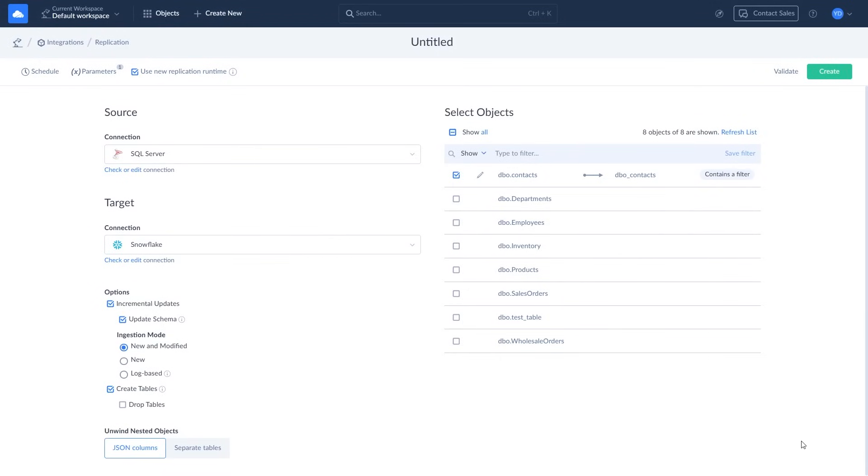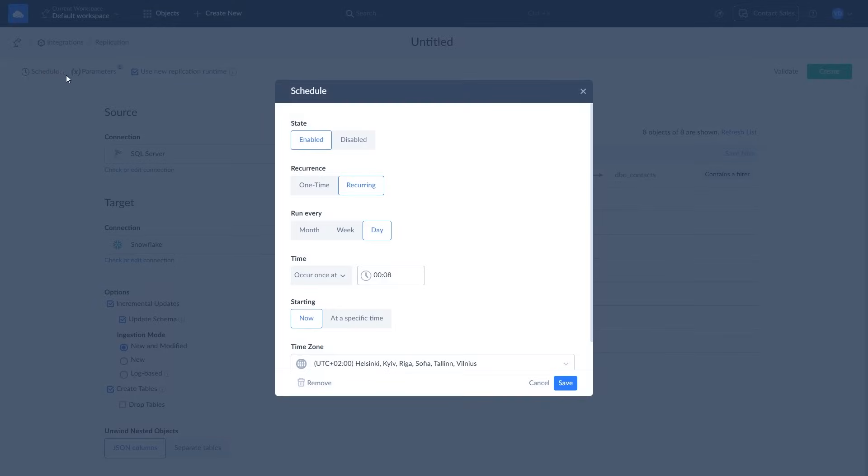Now you can run or schedule the integration. Click Schedule to set it up for future runs. You can set the integration to run every day or on specific weekdays, every few hours or minutes and achieve near real-time data integration. Let's schedule integration to run every day at 10 am.